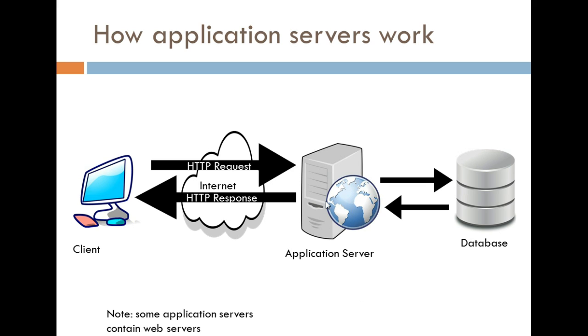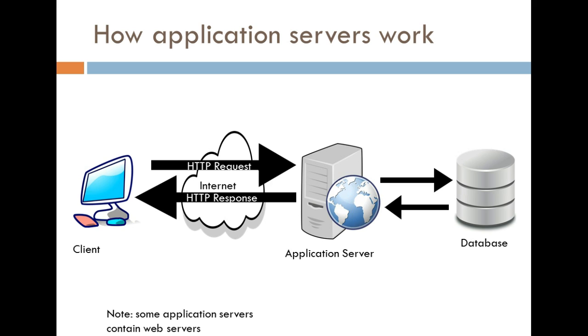these servers are pretty much made to interact with other applications if it's just purely an application server. But there are some application servers that also contain web servers, which allow you to perform both actions, pretty much respond with static content or respond with some type of logical content as well as the static content. And I hope that makes sense.